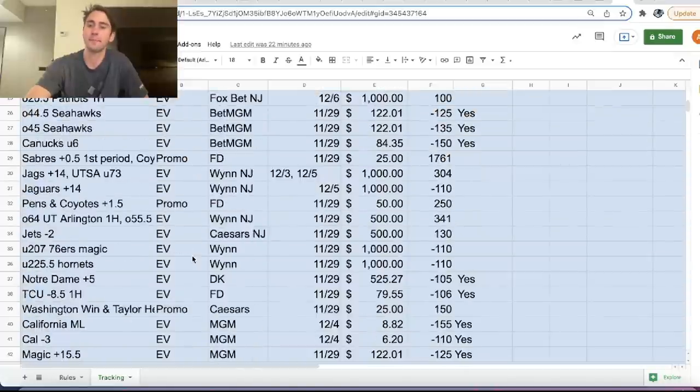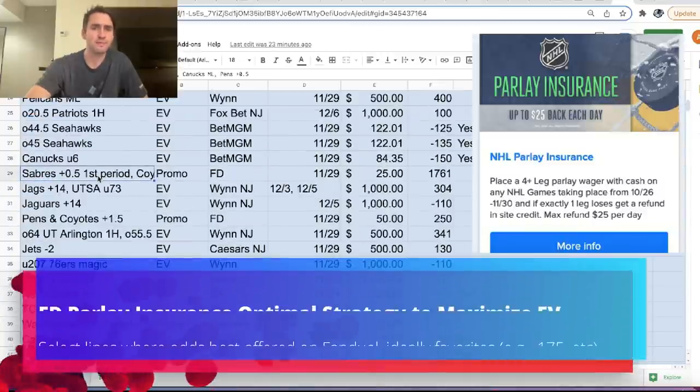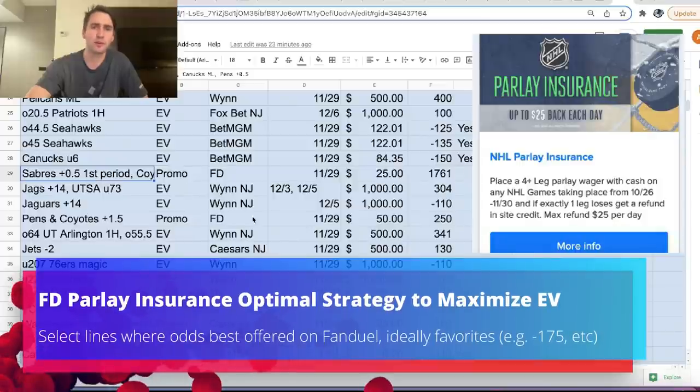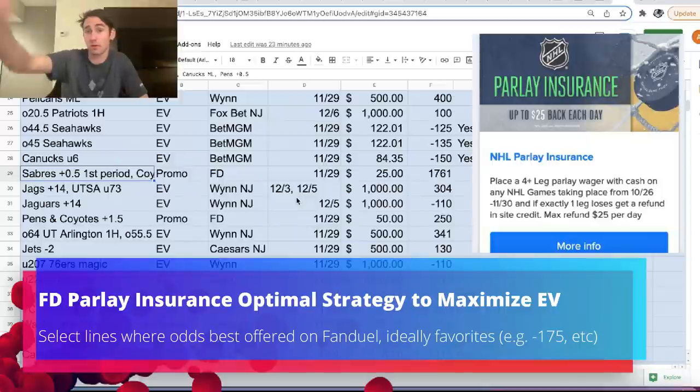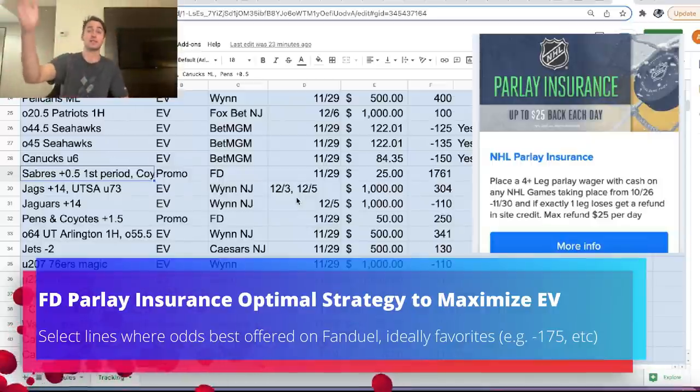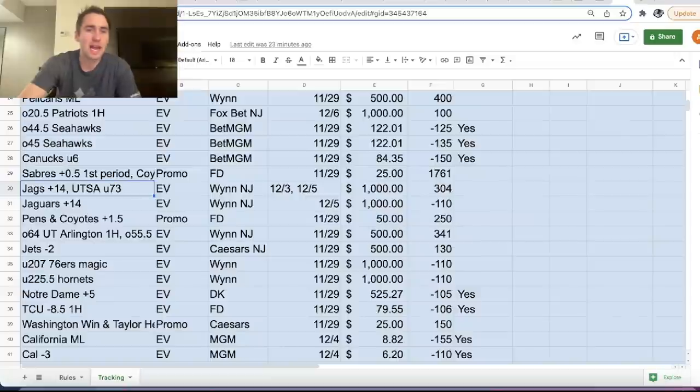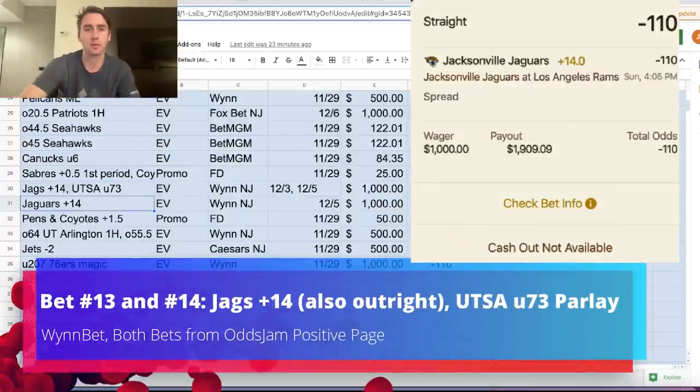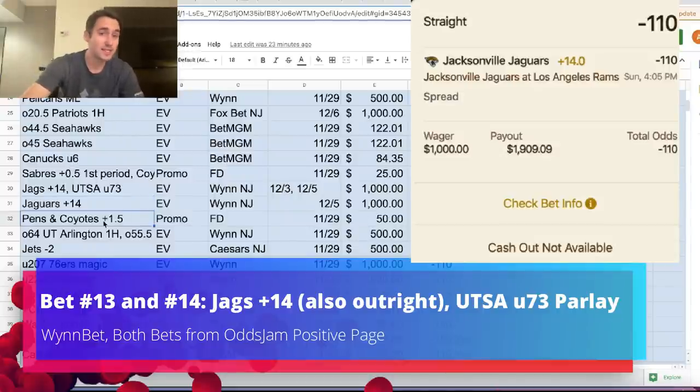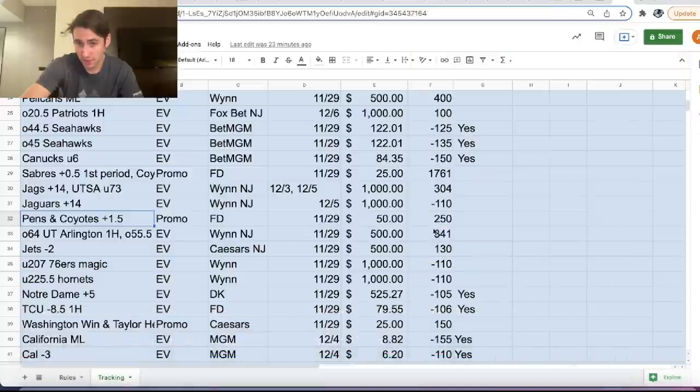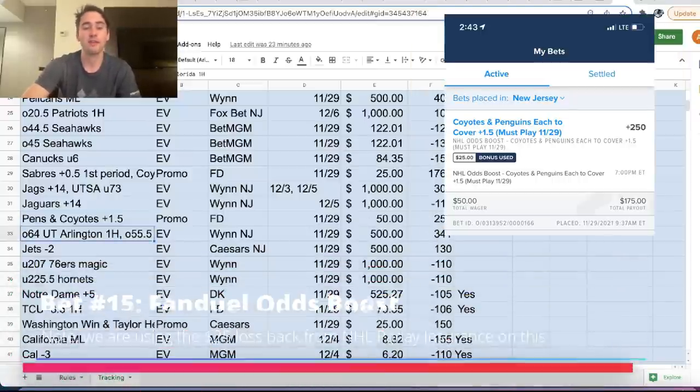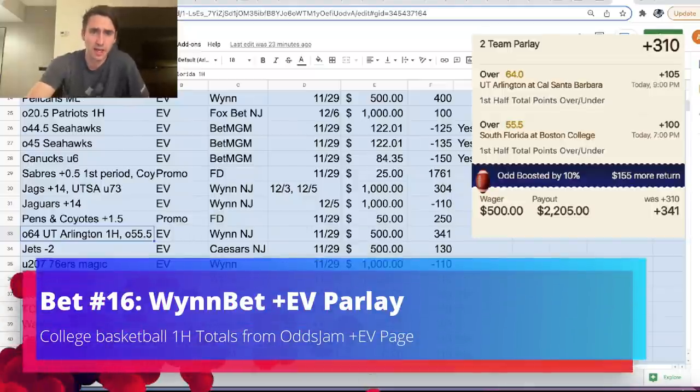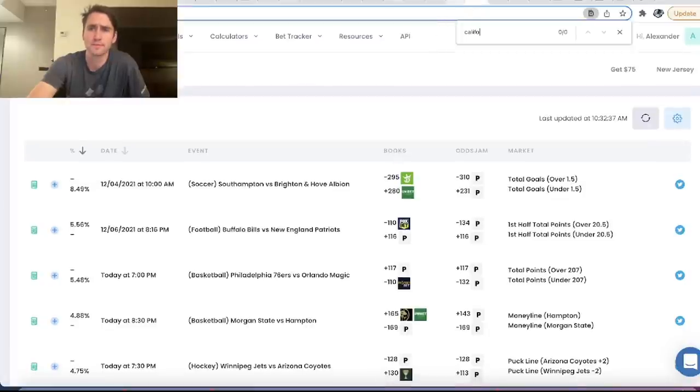But anyways, we'll continue to go through everything. So we have this parlay: Sabres plus 0.5 first period, Coyotes money line, Canucks money line, Pens plus 0.5 first period. All of these bets, the best odds were on FanDuel, which is why we added them to our promo for FanDuel, this NHL parlay insurance. We have WinBet. We have Jags plus 14, UTSA college football under 73 parlay. We have Jaguars plus 14 outright. We have a FanDuel odds boost, Pens and Coyotes plus 115, boosted to plus 250 odds for a maximum bet size of $50. We have another WinBet, positive expected value parlay. All the bets were found on the plus EV page.